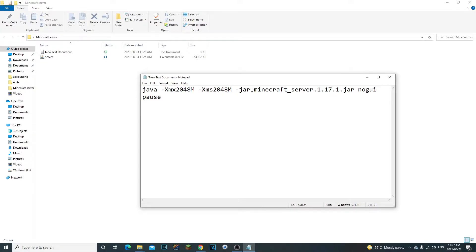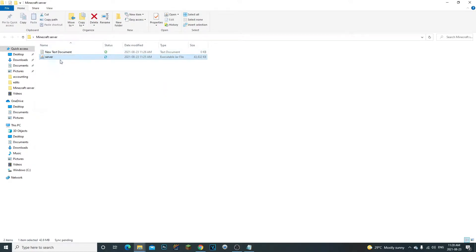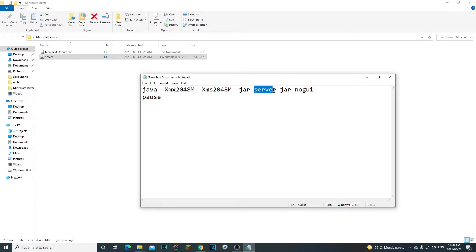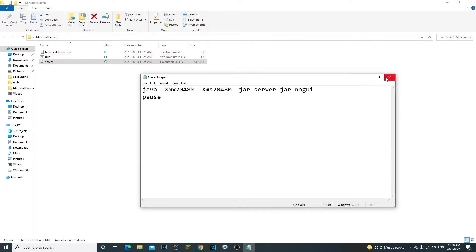Now get rid of 'minecraft_' and '1.17.1' from the filename in the command, but keep the '.jar' extension — it must stay there or the server won't open. Type 'server.jar' since we renamed the file to 'server'. Then go to File > Save As, change the file type to All Files, and type 'run.bat'. Click Save.